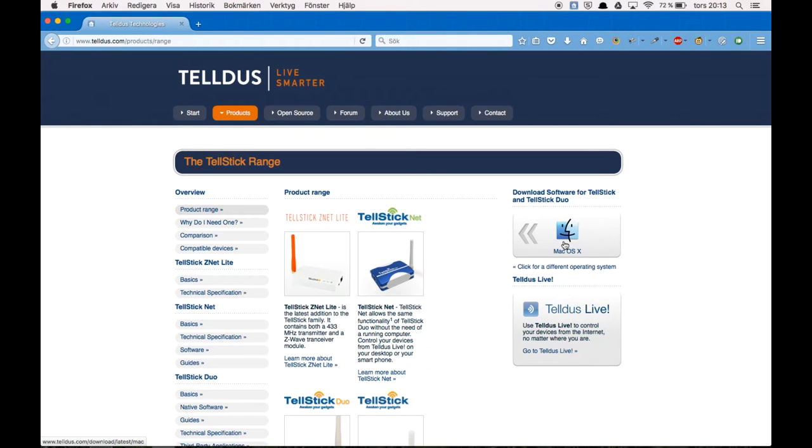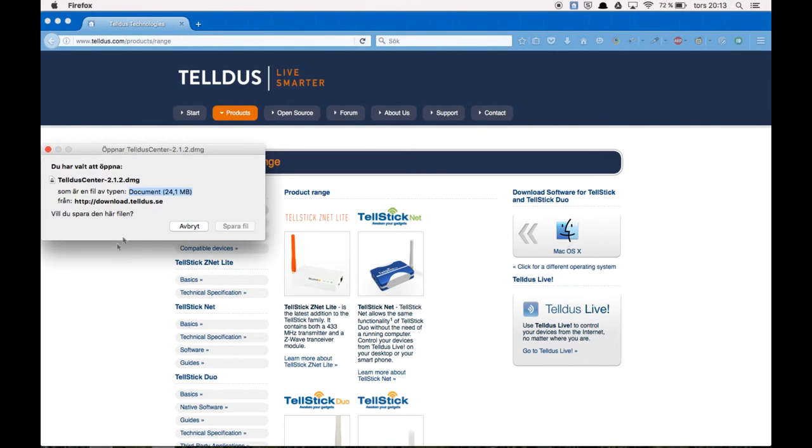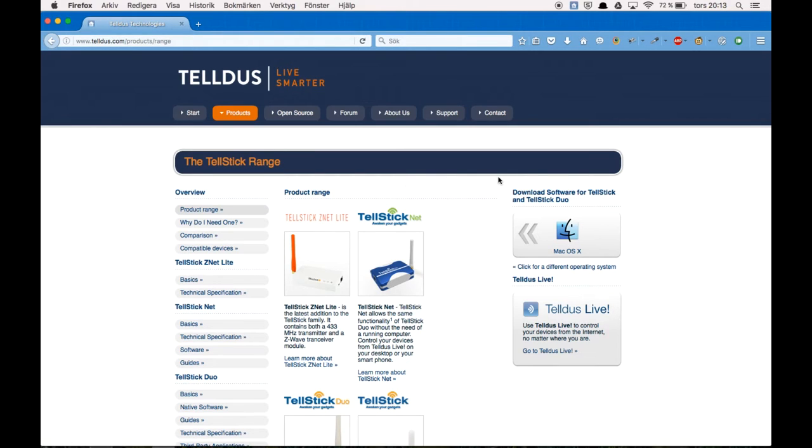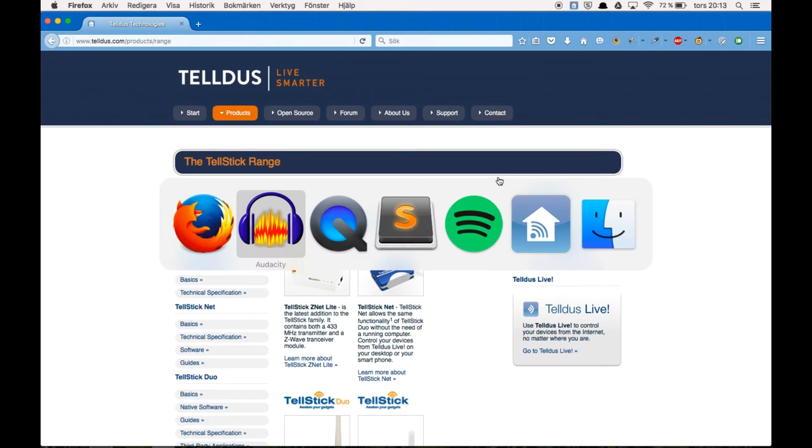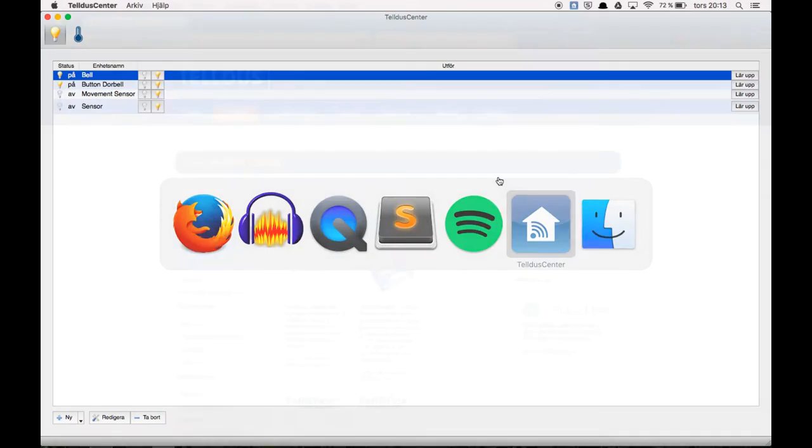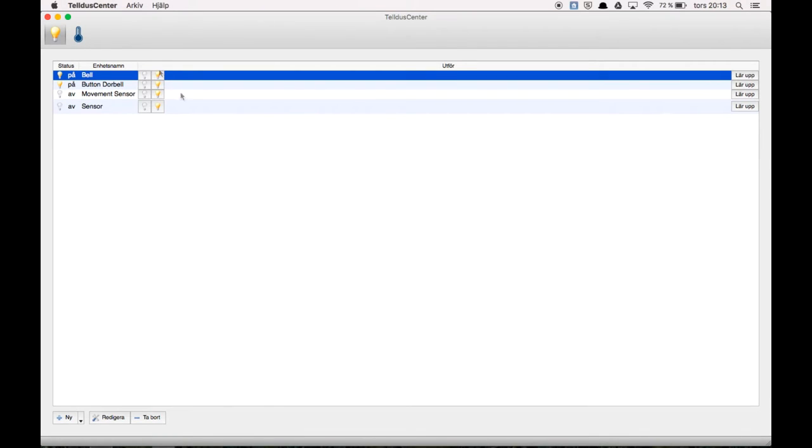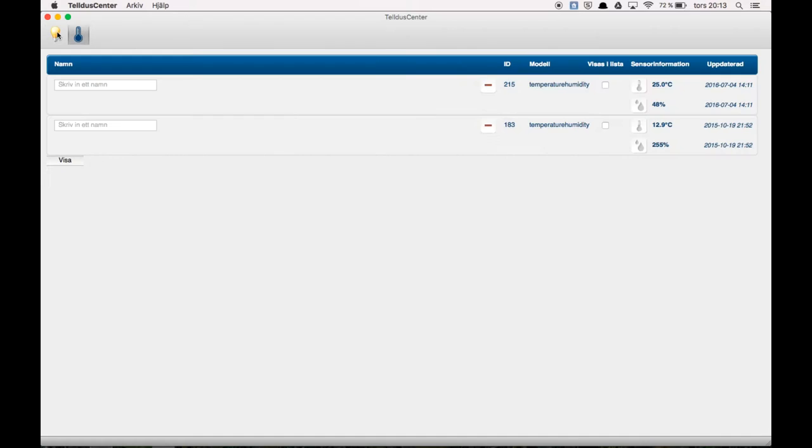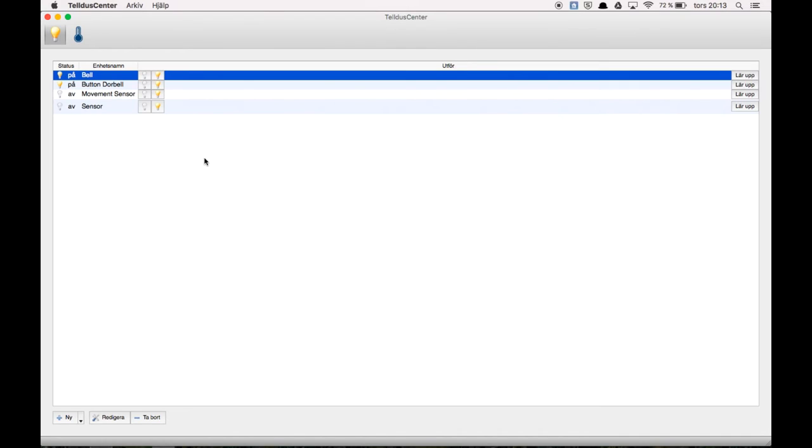So you just go ahead and click and download and go through the steps in that installation. So afterwards you will get the software looking like this but with no devices here.